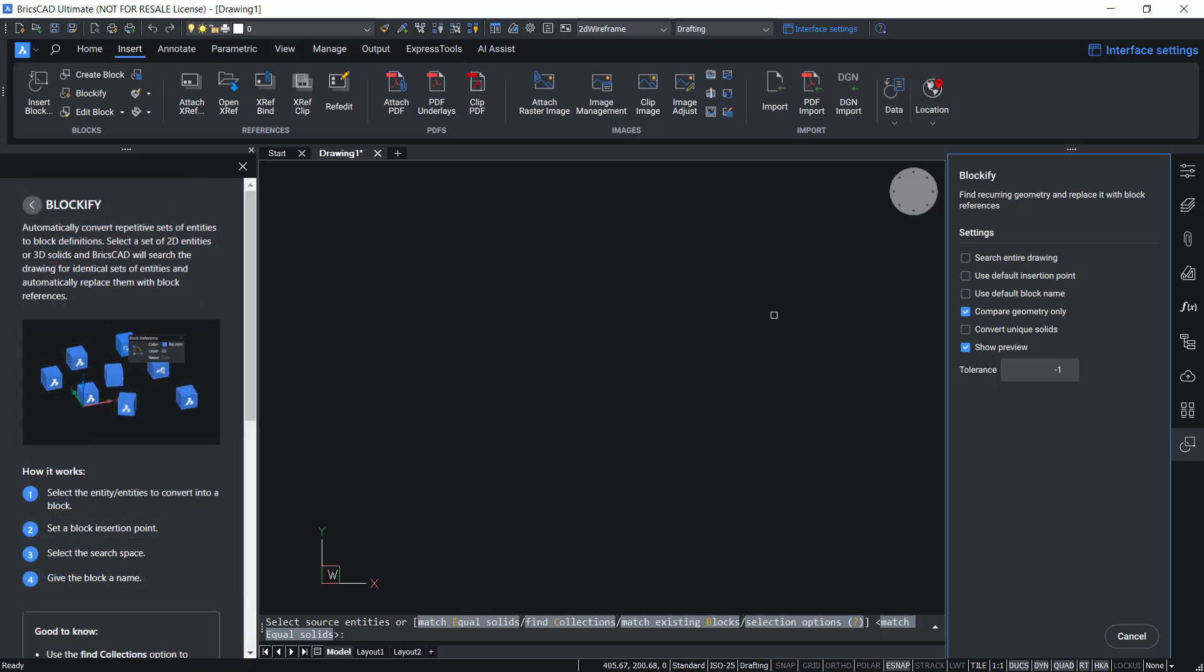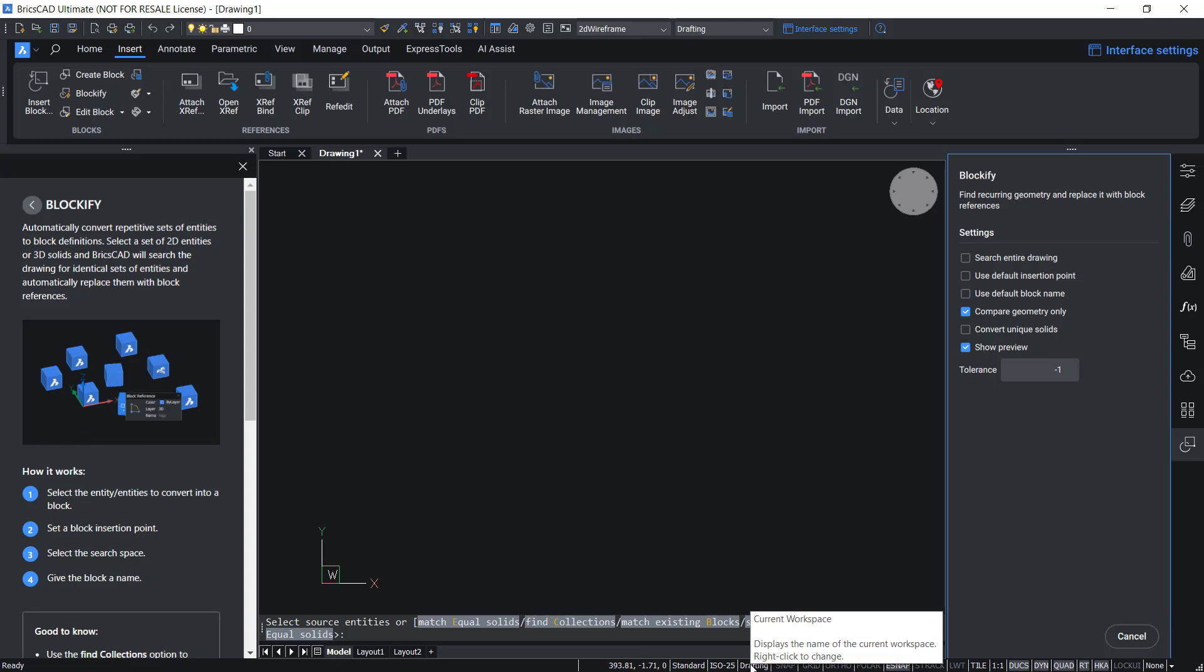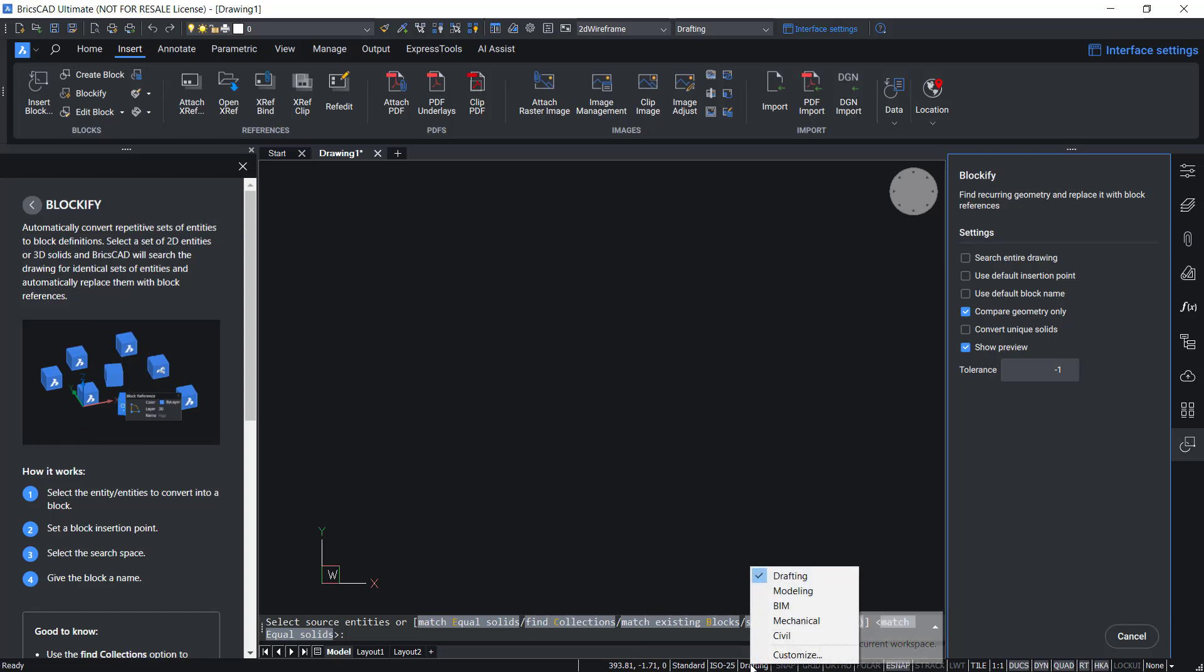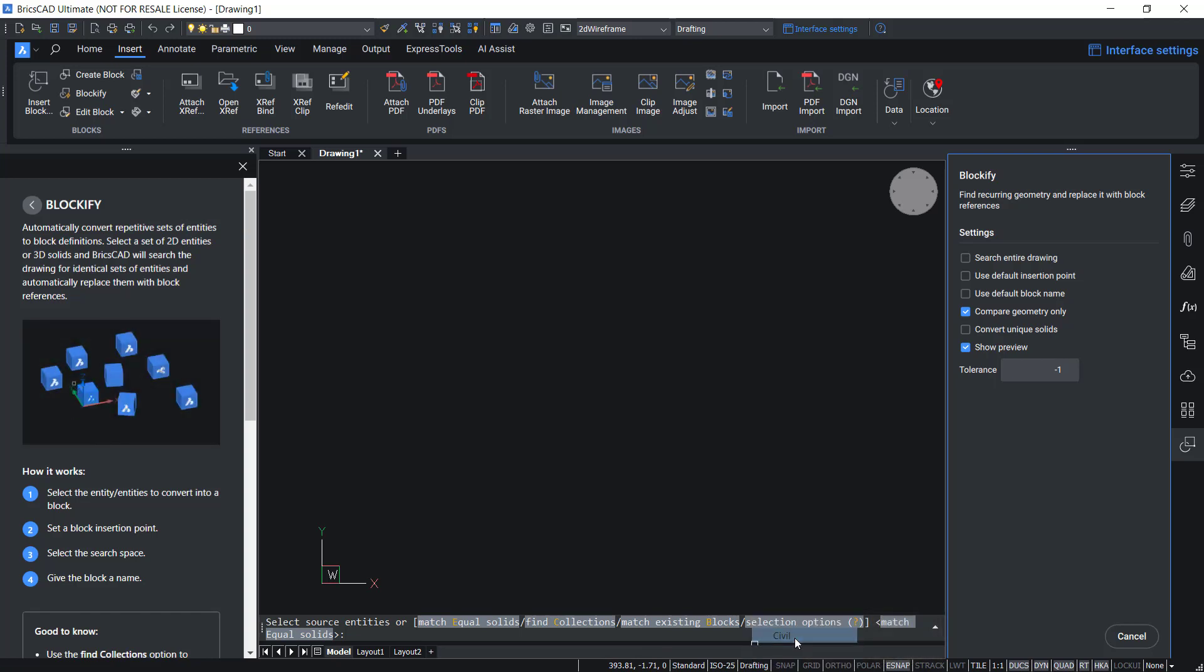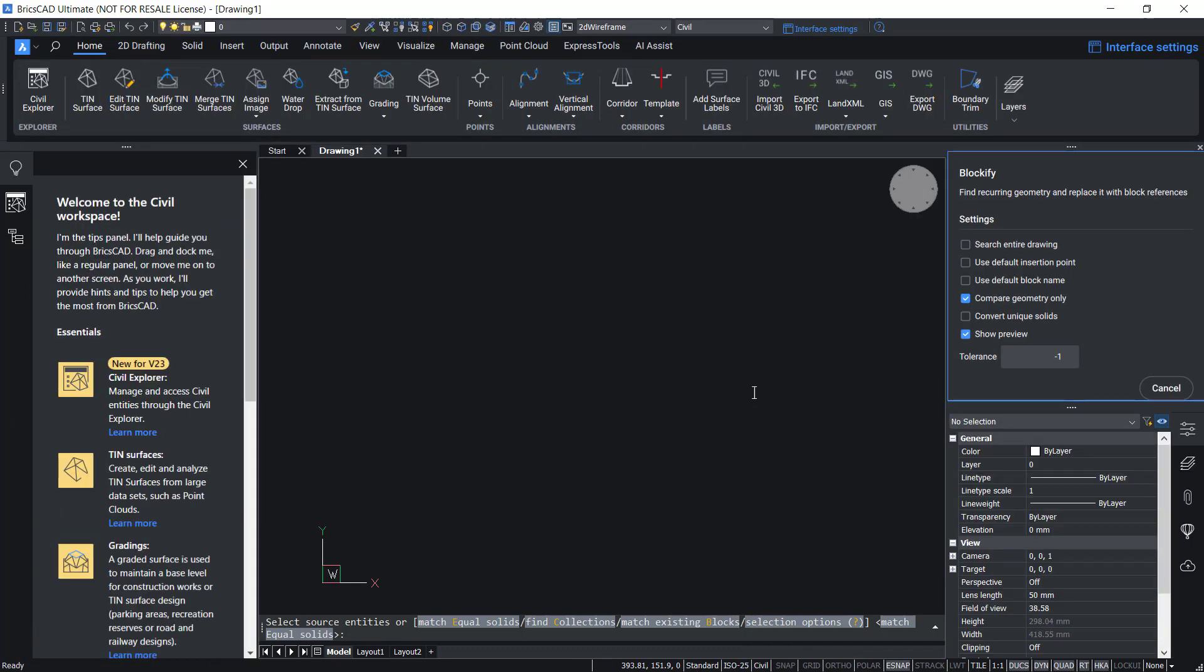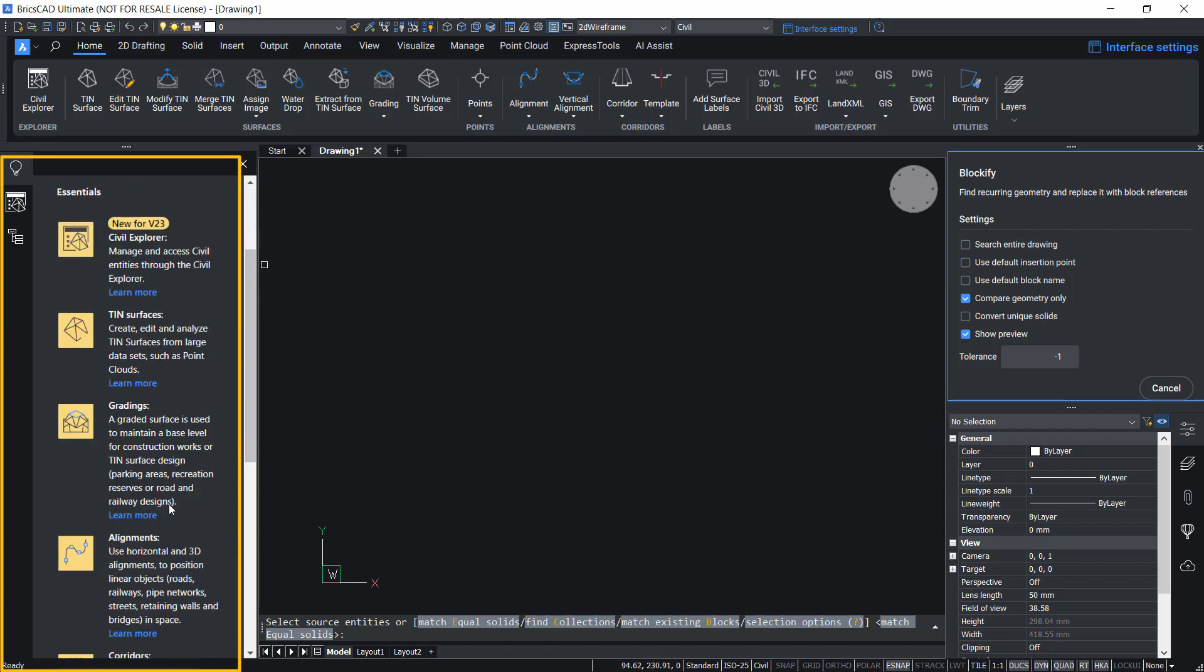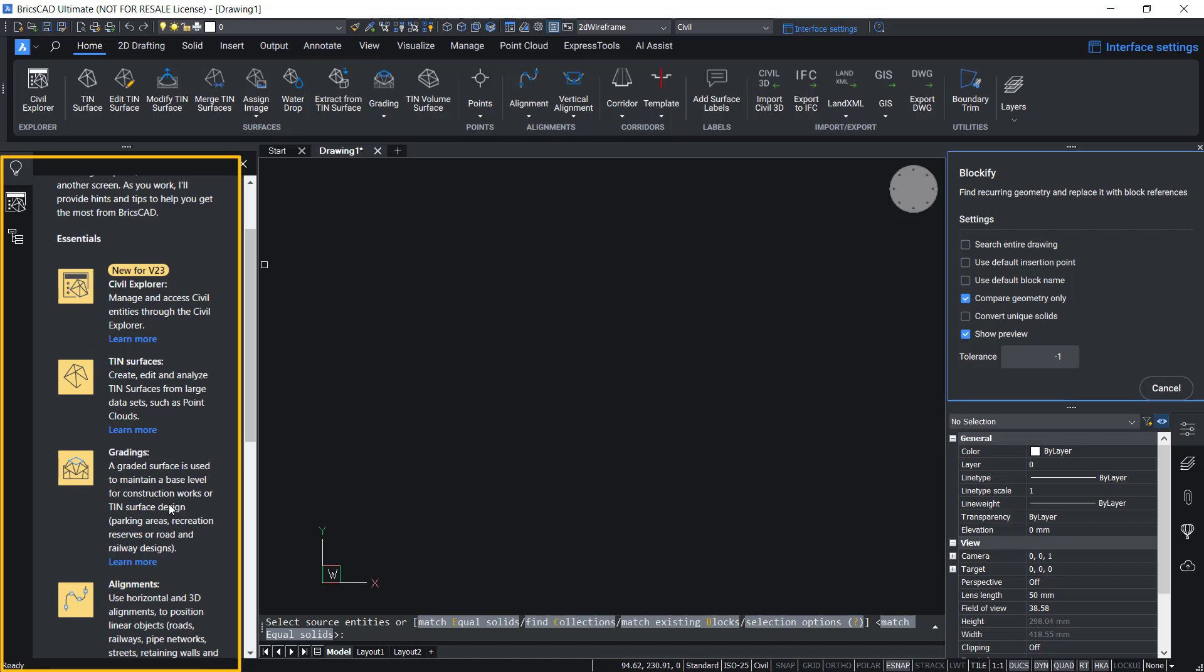You will also get useful tips when you switch workspaces. For example, I'll switch workspace from drafting to civil. For that I'll right click on the drafting icon in the status bar and click on civil. Now the tips panel shows a welcome message and a number of topics that is specific to civil workspace.